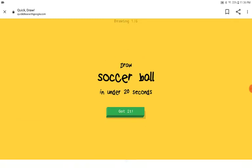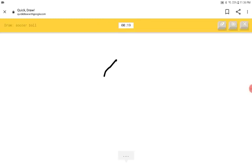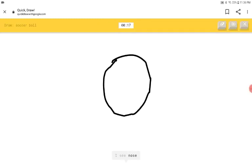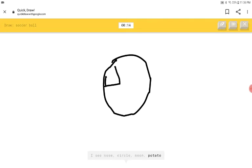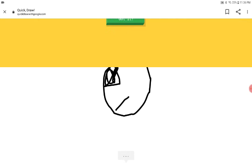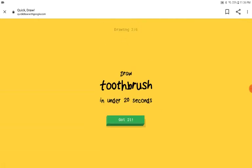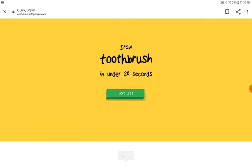A soccer ball. I see nose or circle or moon or potato or backpack. Oh, I know. It's soccer ball. Okay, I'm gonna shut up now.